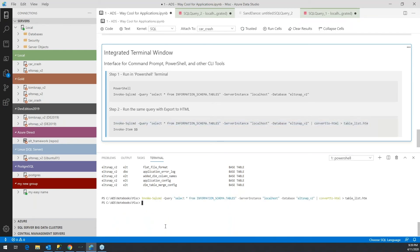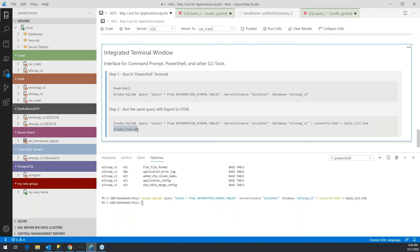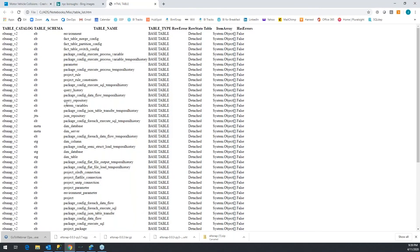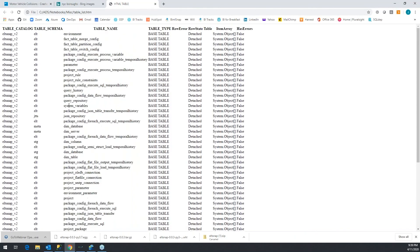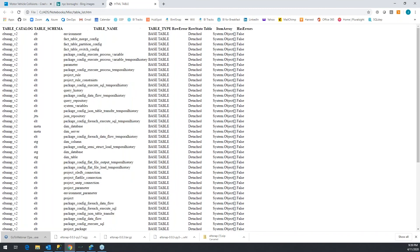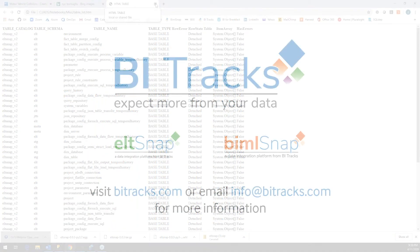To see the results, I can invoke the item. Dollar dollar is a system variable in PowerShell to get you the last variable, which would have been this table. I'll go ahead and paste that in, and there we go - this is an HTML table that we just created, listing the database, the schema, the table name, etc. It could use some styling with CSS, but it works pretty well.